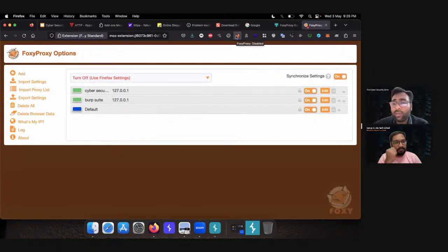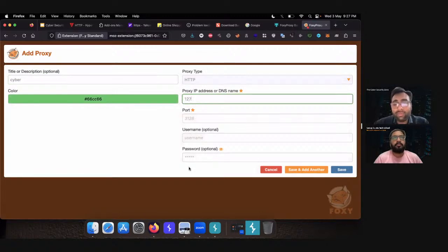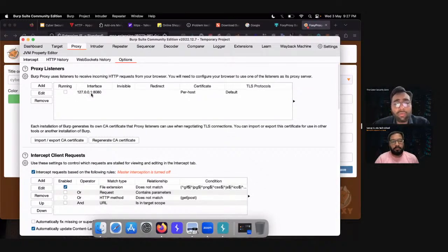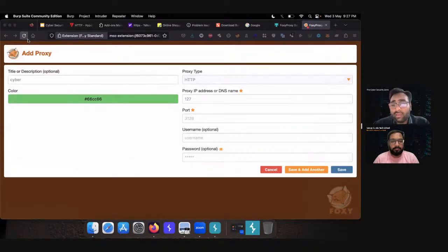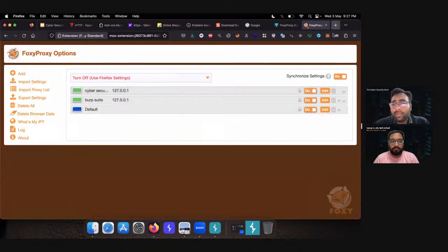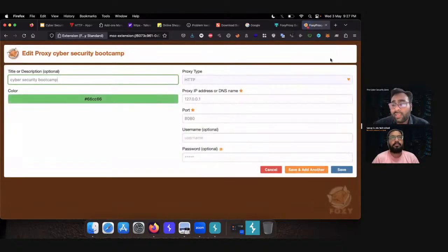Let me tell you once again: click on the FoxyProxy add-on, click on Options, click on Add, then provide a name you will remember. Give the IP address which you can find from Burp Suite — the IP address will remain the same for all of you because this is a localhost address: 127.0.0.1. And the port number is 8080. You need to give that IP and port number into your FoxyProxy add-on. I've already entered it. You can see the 'cybersecurity bootcamp' configuration is ready and I can save it. We need to configure this IP and port number into your browser.